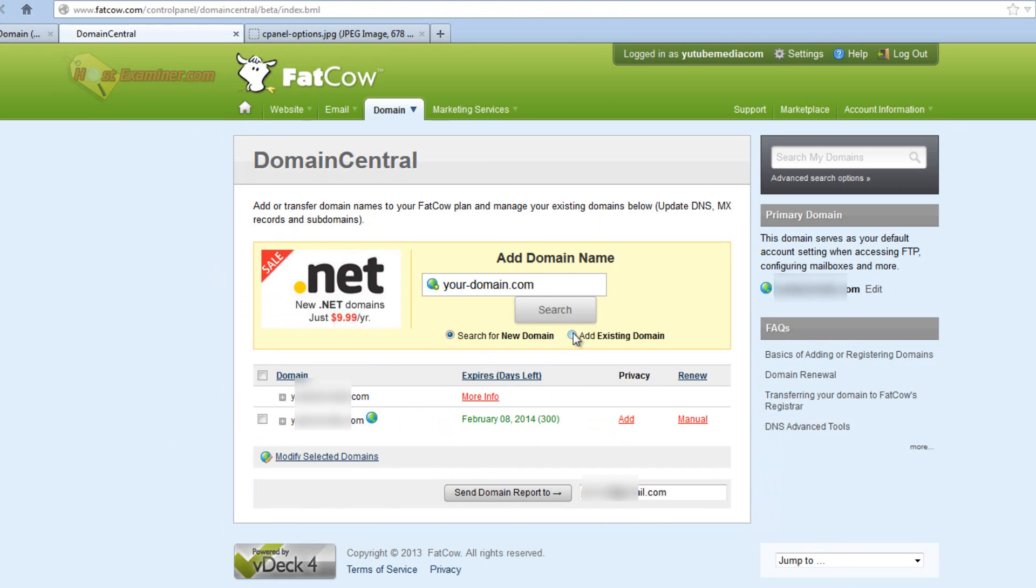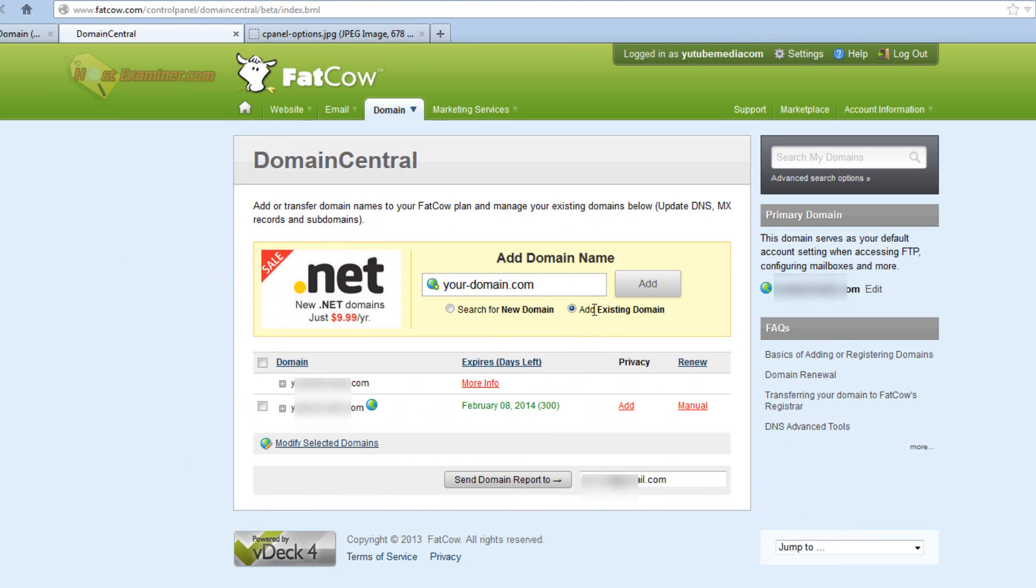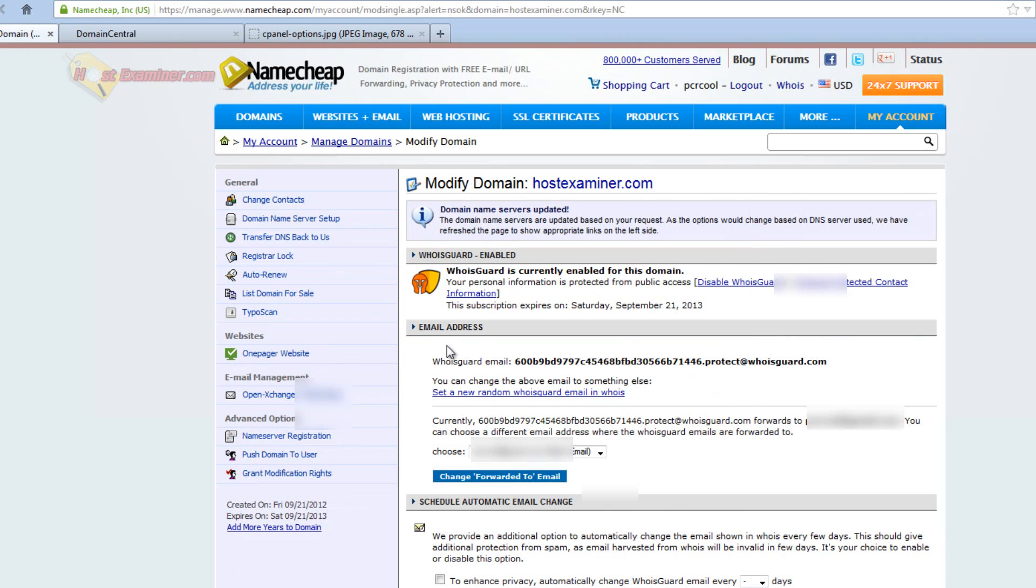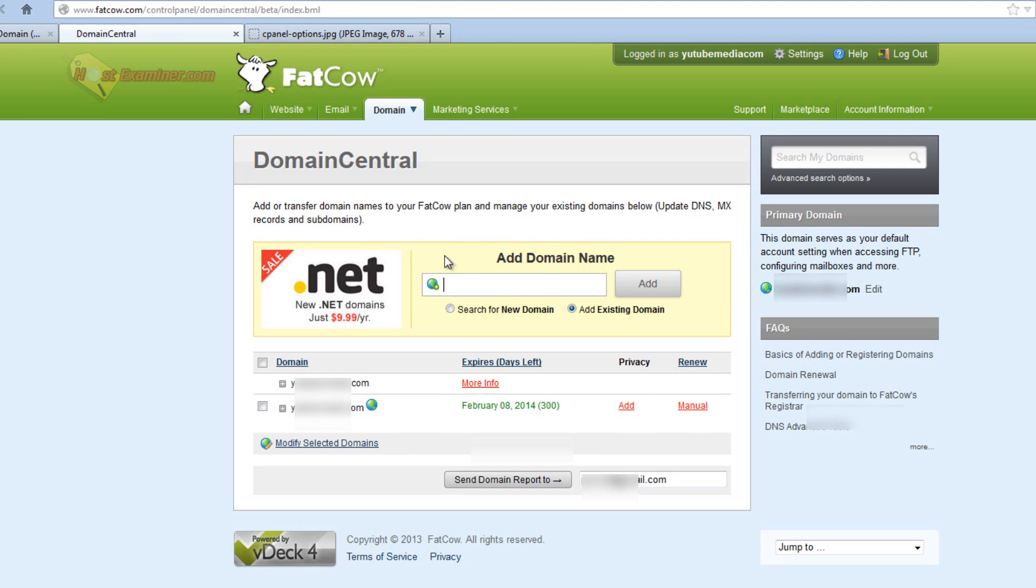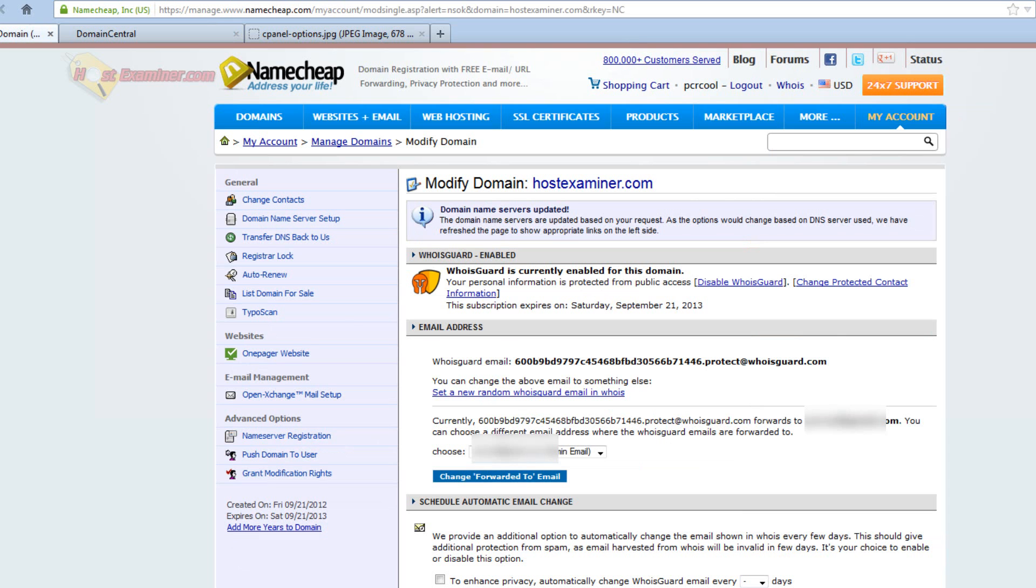And right here, you would just add existing domain. See, add existing domain and enter my domain, hostexaminer.com. It will process. It will take a while, and then it should pop up right here. And then give it 24 to 48 hours, and it should change.